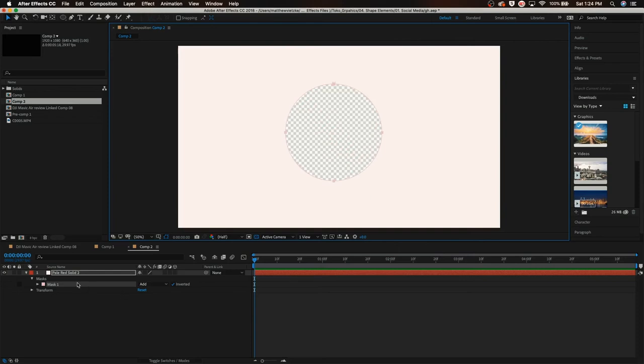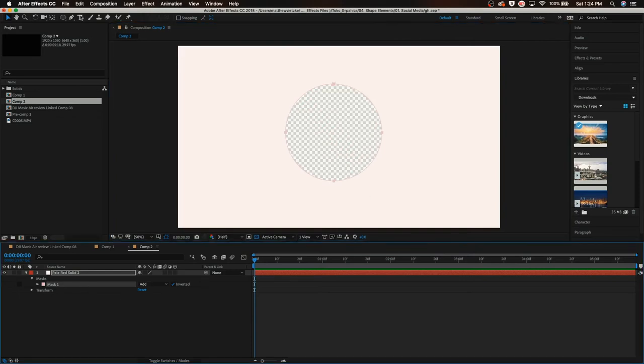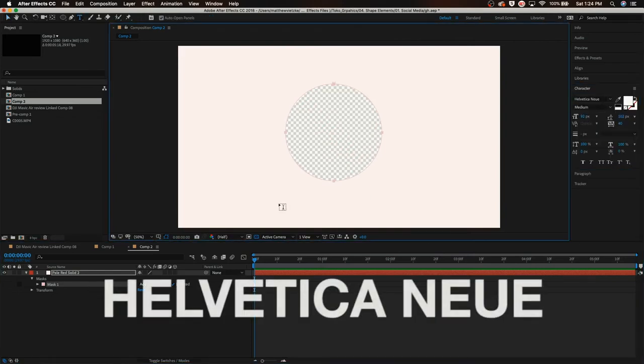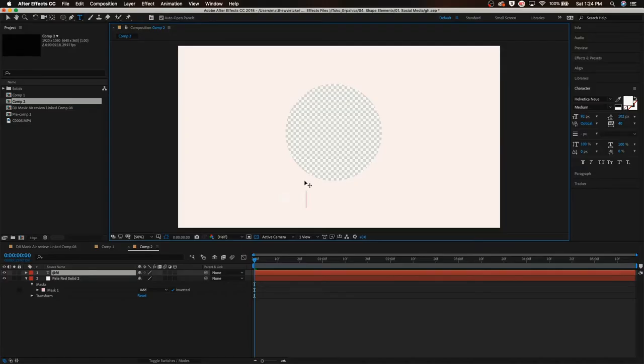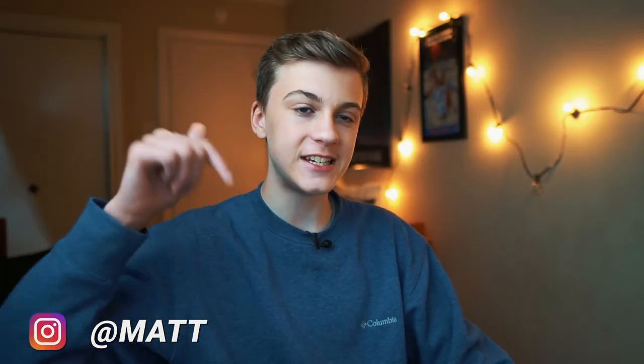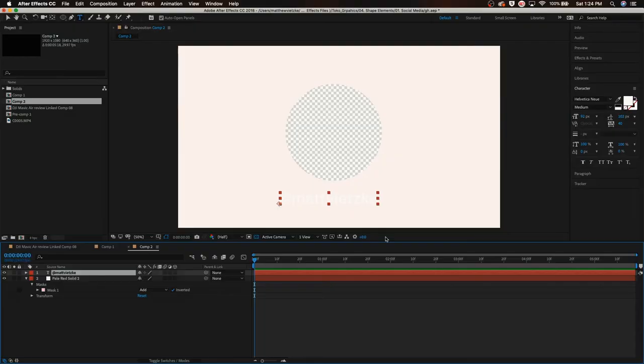There we go, just like that I've inverted it. I'm going to grab my text tool and the font we're going to be using is Helvetica Neue. I think that's how you pronounce it, I don't really know. I'm going to type in my Instagram which is @mattvietzke. If you guys don't follow me, this is a great time to plug it - go follow me.